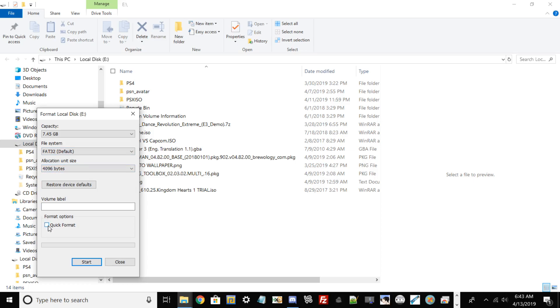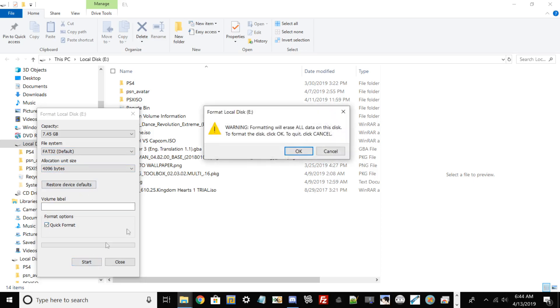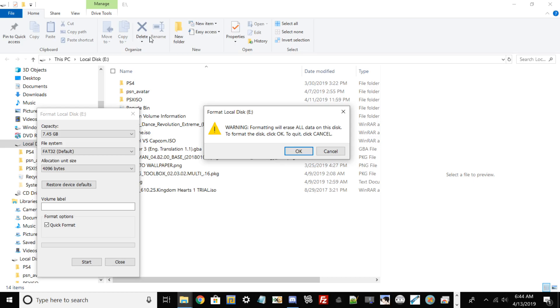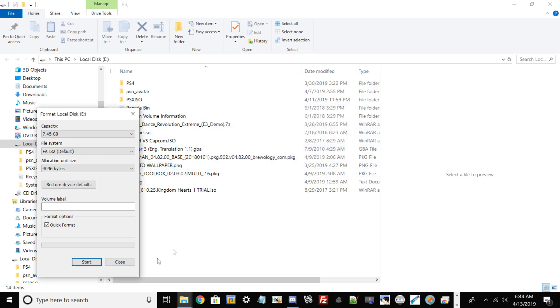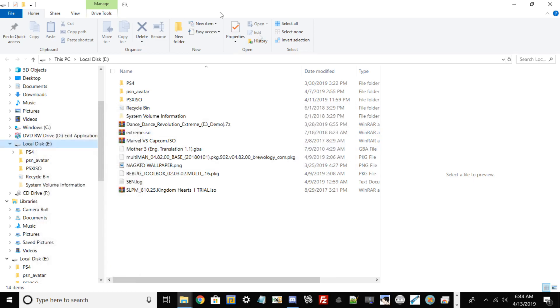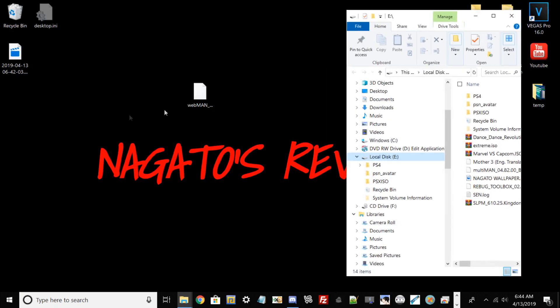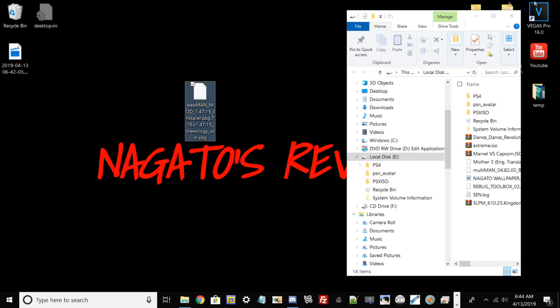You can leave the allocation unit size either by default or what it's on now, and then you check this box right here called quick format and then you can start the process. I suggest before anybody starts this process and hits okay, that formatting any drive, this is the general rule of thumb: anytime you format a hard drive or USB drive, you will lose all your data. So make sure you back that up either onto your PC or another USB stick.